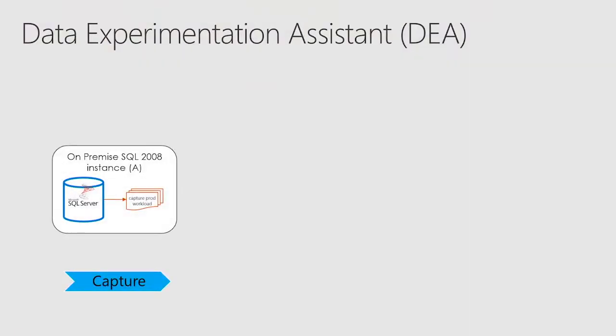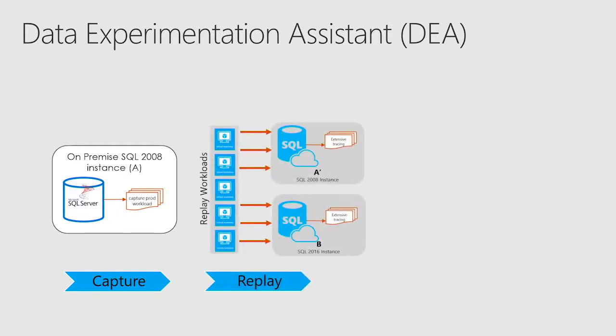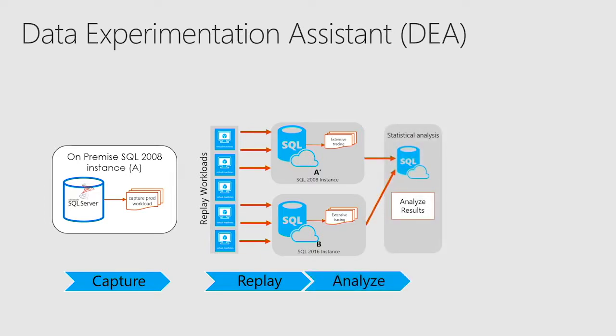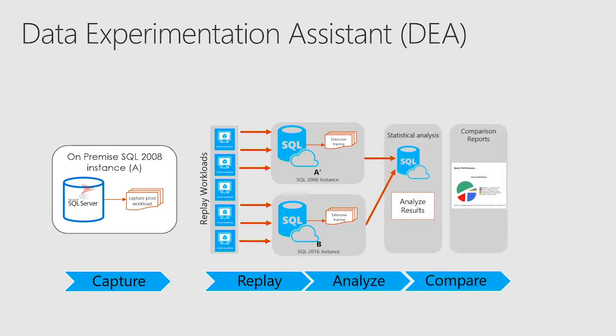So what you do, your existing environment, you capture the analytics. Then you replay it in two separate environments. One, the existing system. The other one is the new environment. Then you put the data in the analytics environment. Then you get a report for it with charts and details to actually tell you how the application, the same workload, performs in each environment. That's awesome. So let me show you how that works.